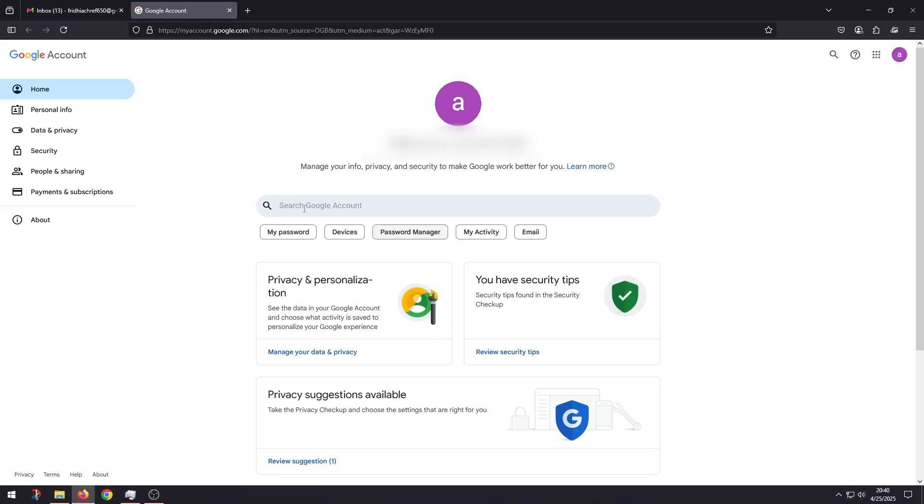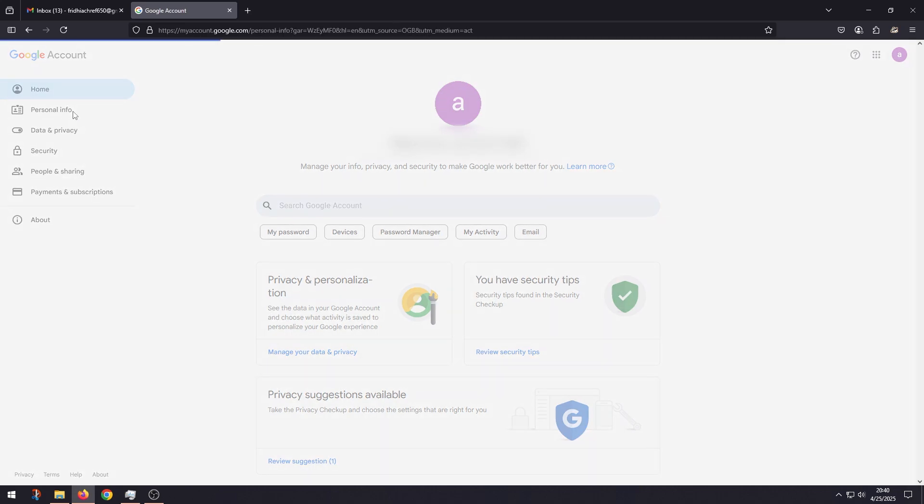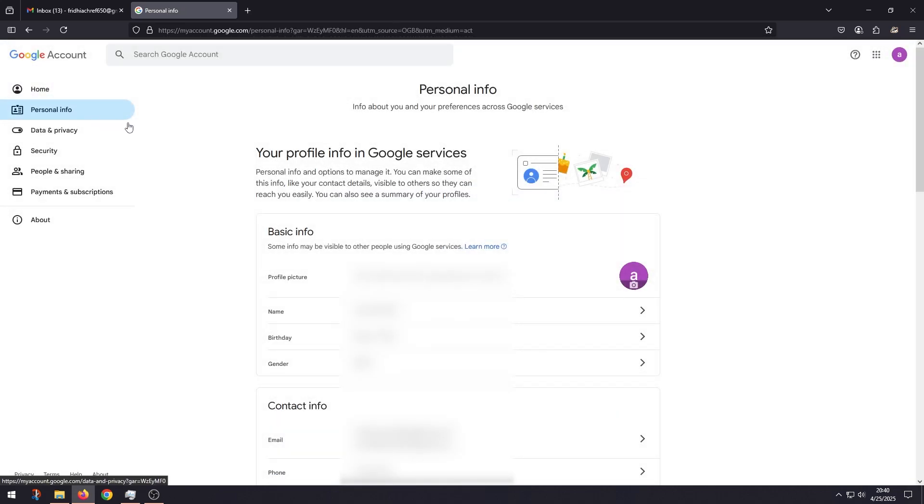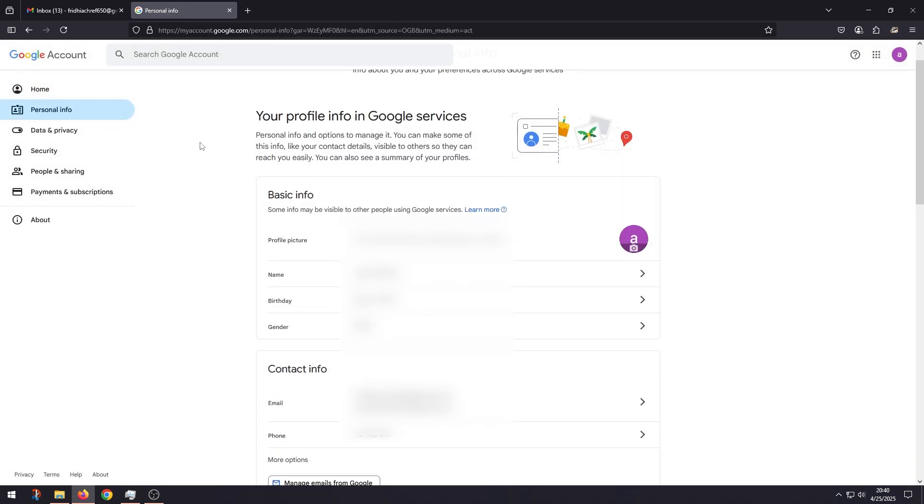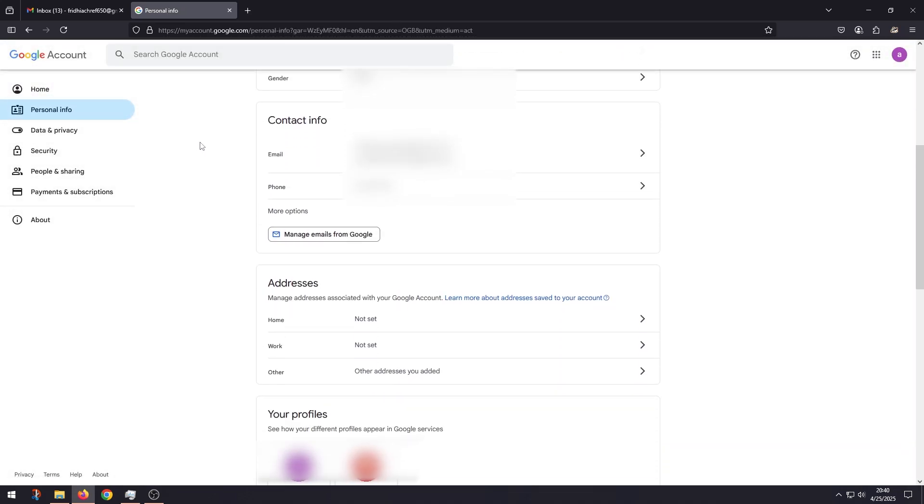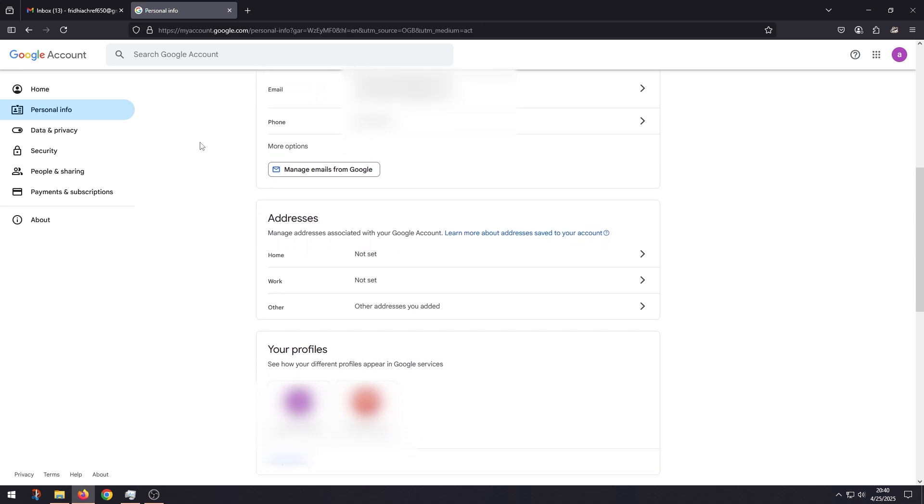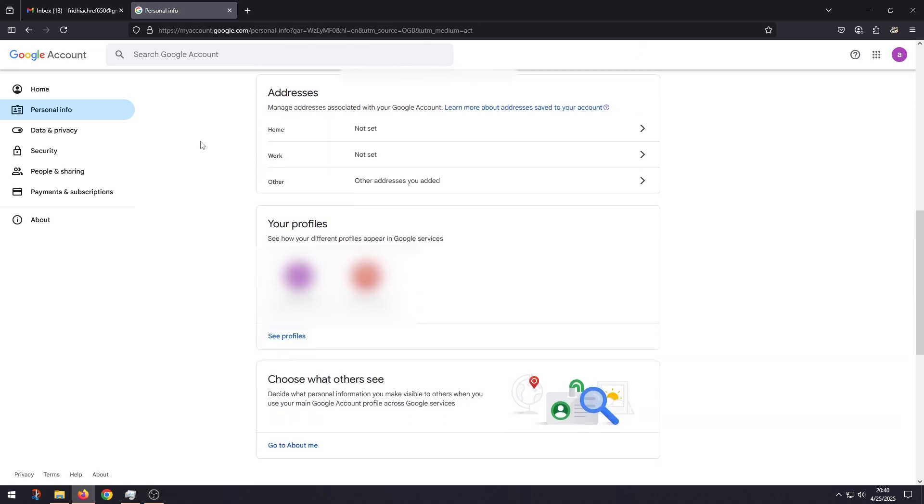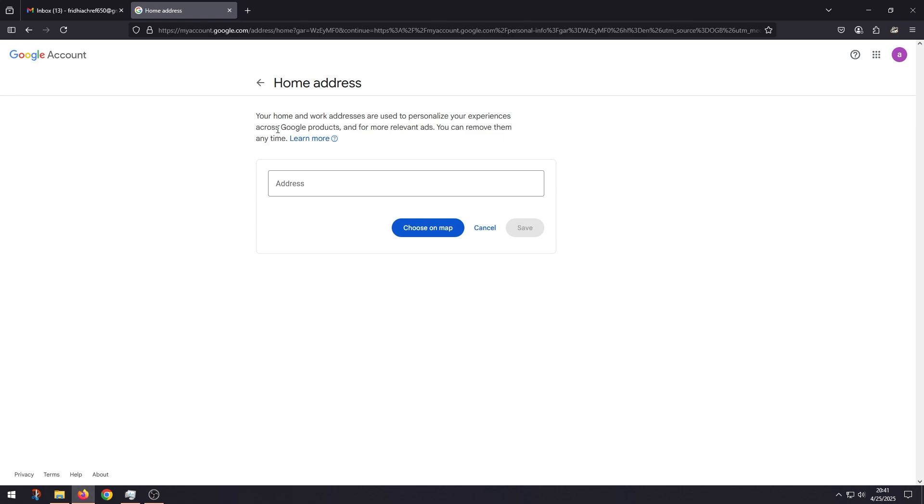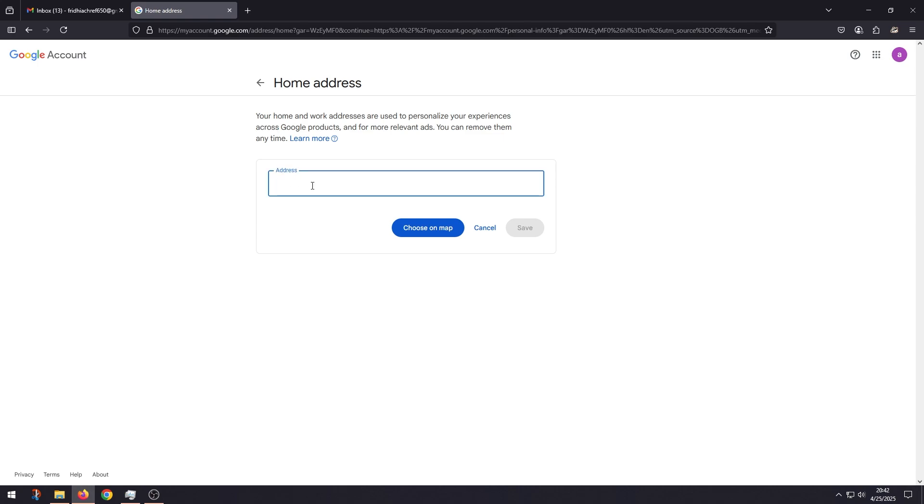Then over here under Home, select Personal Info. Now scroll all the way down until you find Addresses. And here on Home, click on it. Here you can add your country.